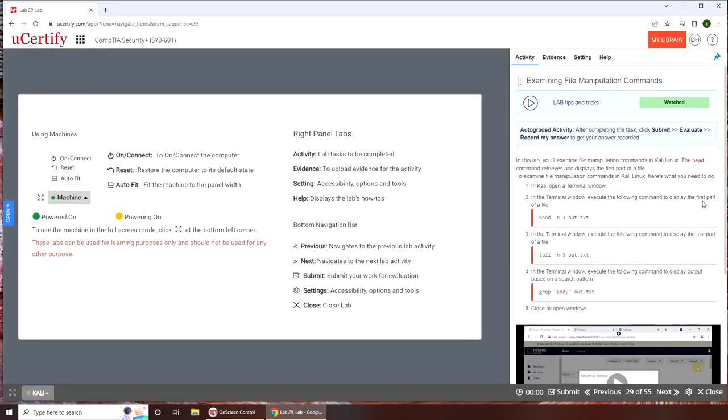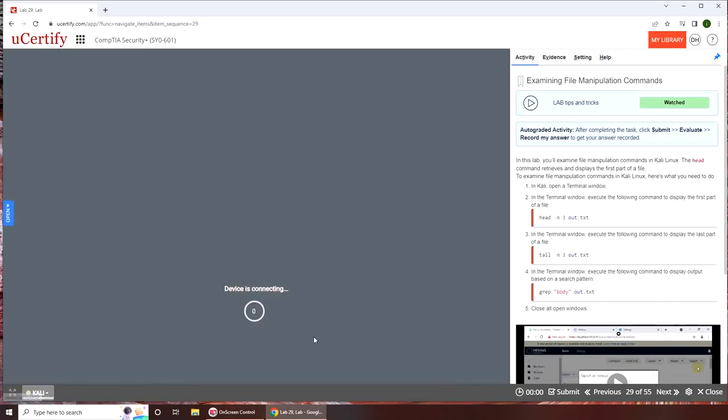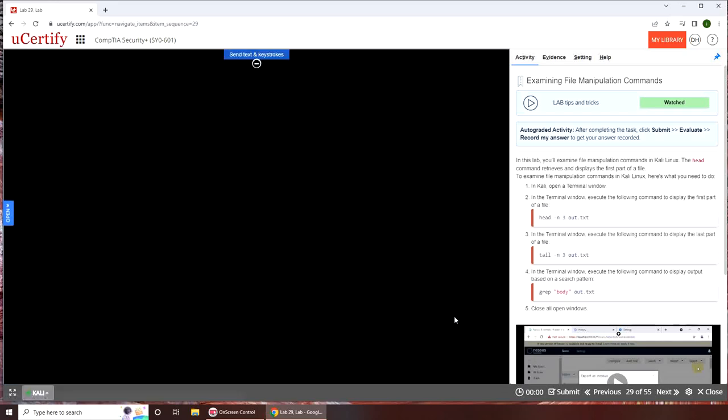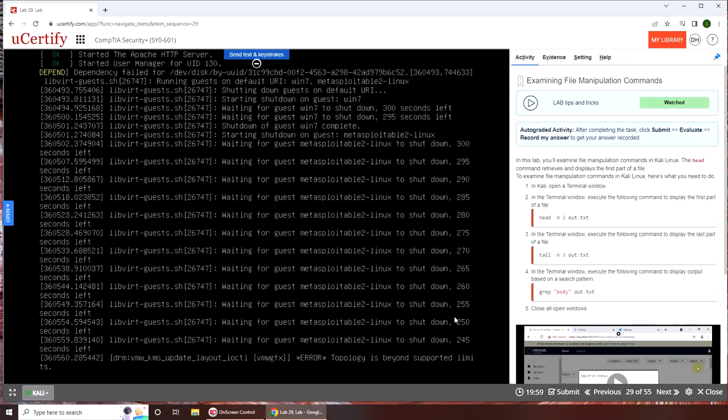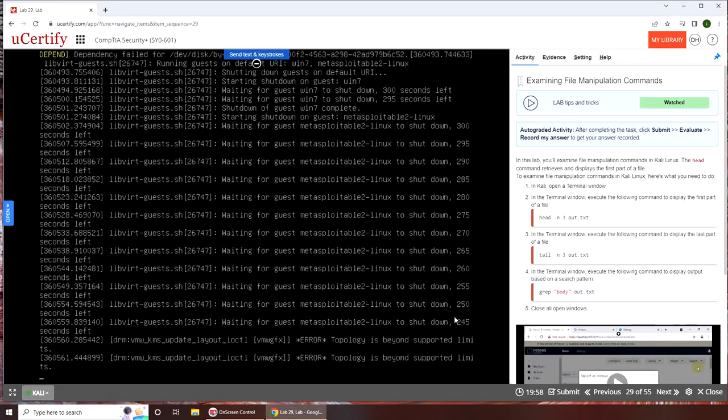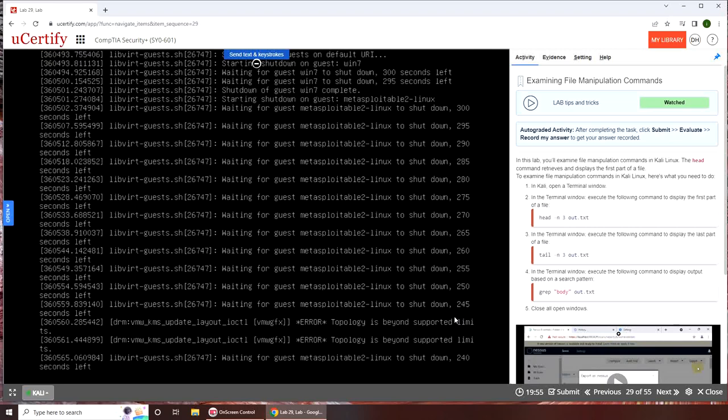If you're going to follow along on your machine, there's the instruction on the right side here. And just like classic UCertify, no explanation whatsoever.